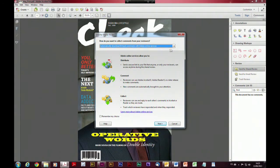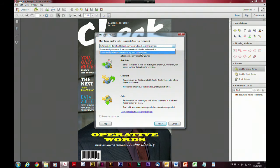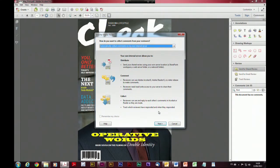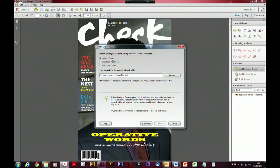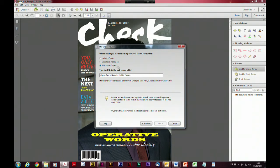Here we get a couple of additional options. In this case it can automatically download and track comments with the Adobe online service — basically using acrobat.com as the host location. But you can also choose to automatically collect comments on your own internal server, which is particularly good if your review is purely internal to your organization — keeping the whole thing behind the firewall. Options include a network folder, a SharePoint workspace, or a web server folder as the host location on an internal server. Then you just put the address for that particular location into the box.